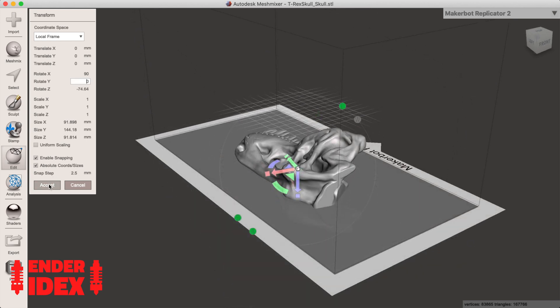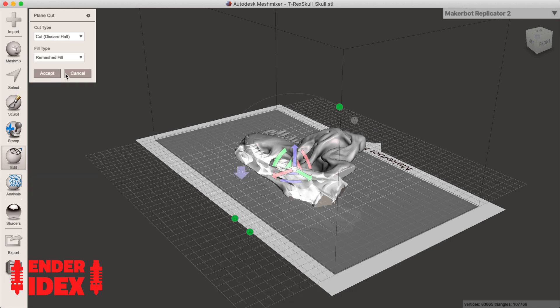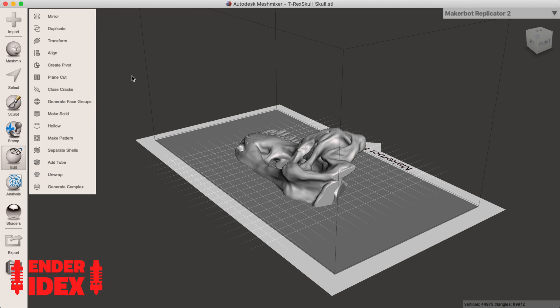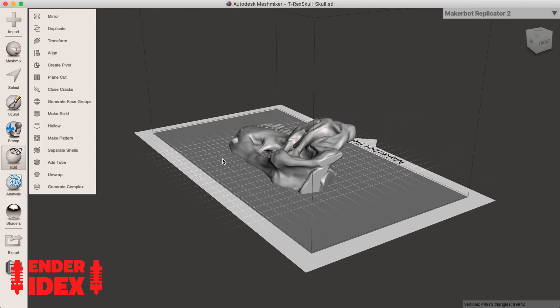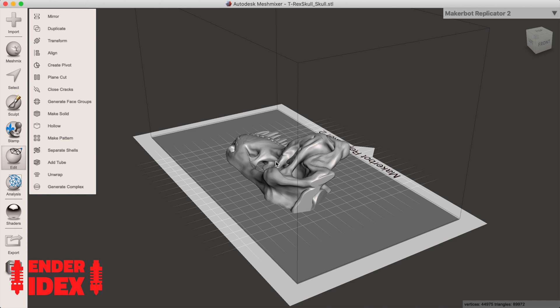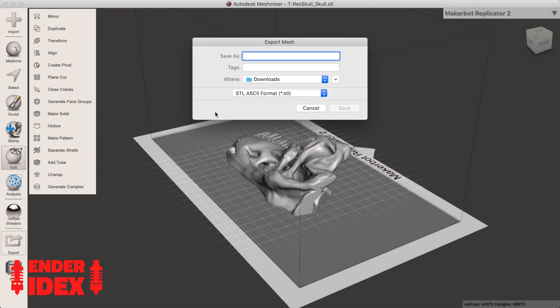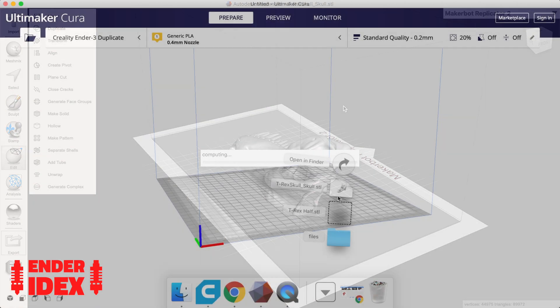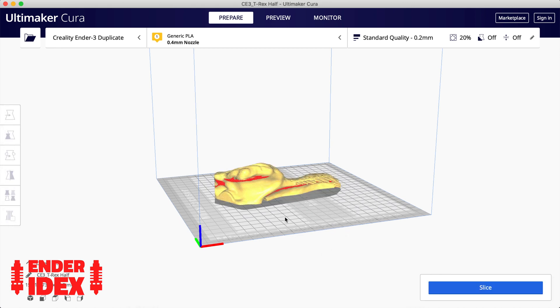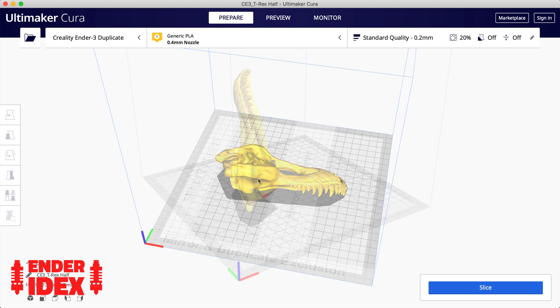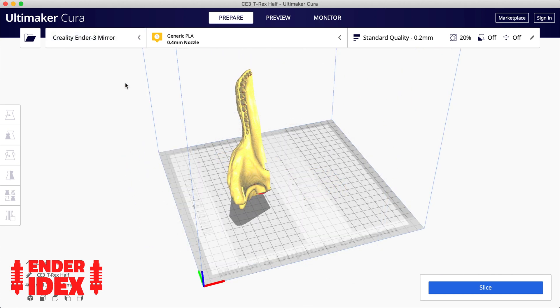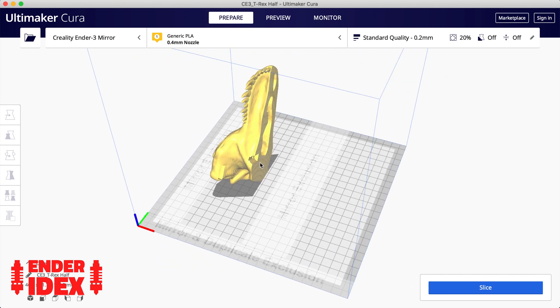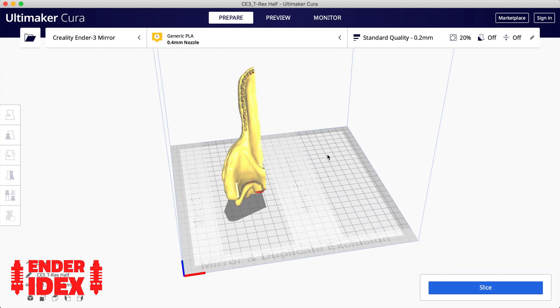When you're happy, click accept. Now select plane cut and then accept. This will cut off everything below the base, giving a perfect half. Now select export and save the file as an STL. You can bring this new STL into Cura like normal. As it's a mirror print, make sure you have the right printer selected and place the model inside the safe zone. The rest is just a matter of slicing and printing.